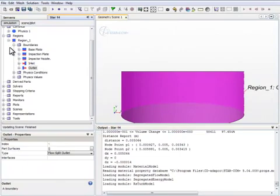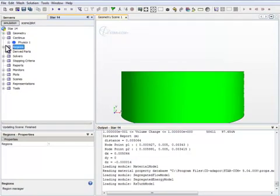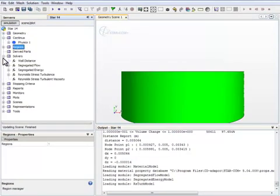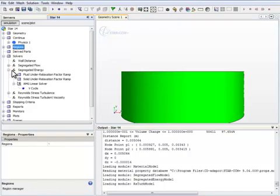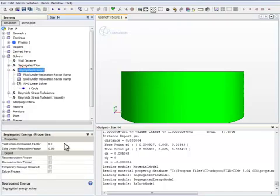Now let's set up the solver parameters. Several solvers are involved in this simulation. The parameters we need to change or adjust is mainly associated with the segregated energy and the relaxation factor. These values are oftentimes too aggressive for complex flow field simulations. In this case, the flow field is very simple, so we leave all the other relaxation factors unchanged.